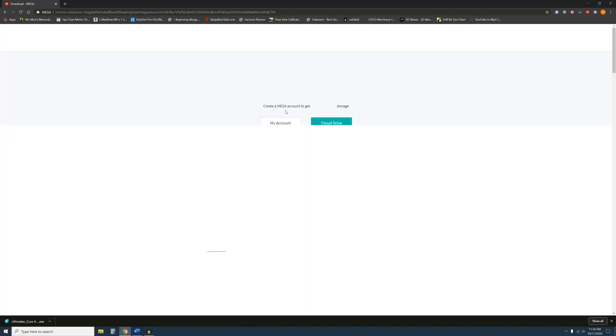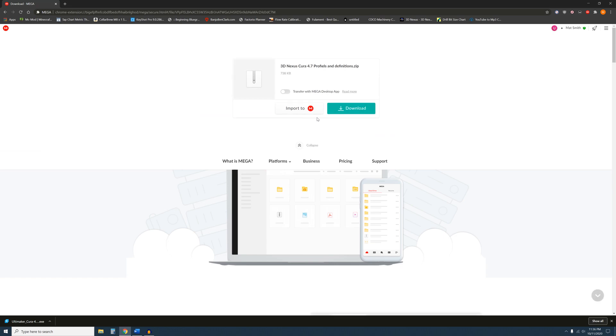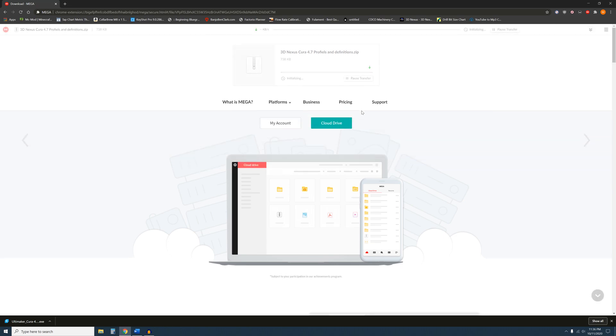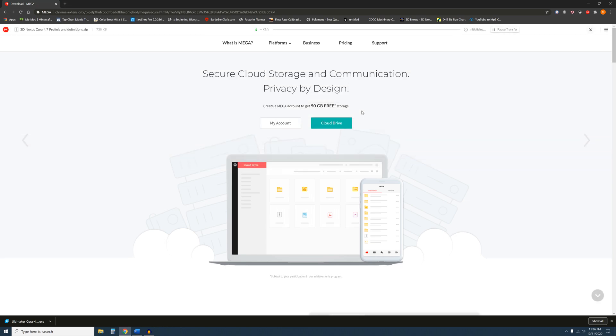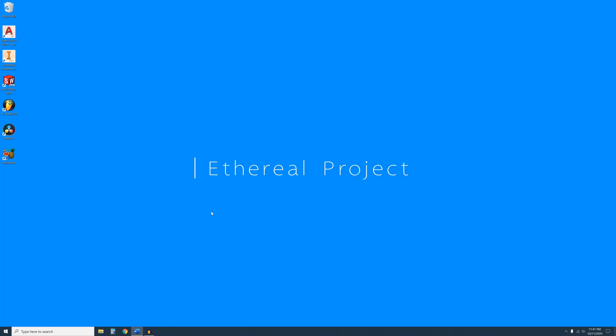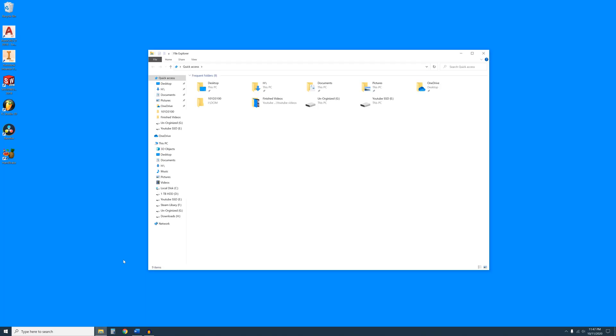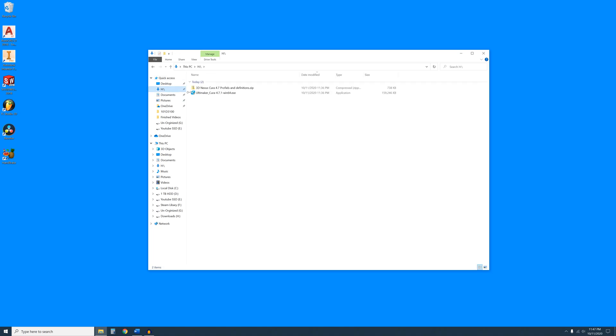And from this page, just click on the green Download button. When the Downloads are complete, close your browser and navigate to your Downloads folder and execute the Cura install file.